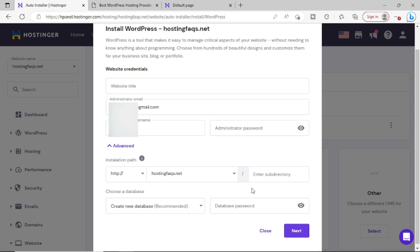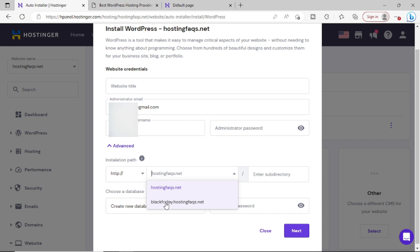Now in this advanced option, we have to pick the website. Now by default, it will come as HostingFaqs.net. But if you check here, you will see that the subdomain has also been listed here. Simply choose the subdomain here.